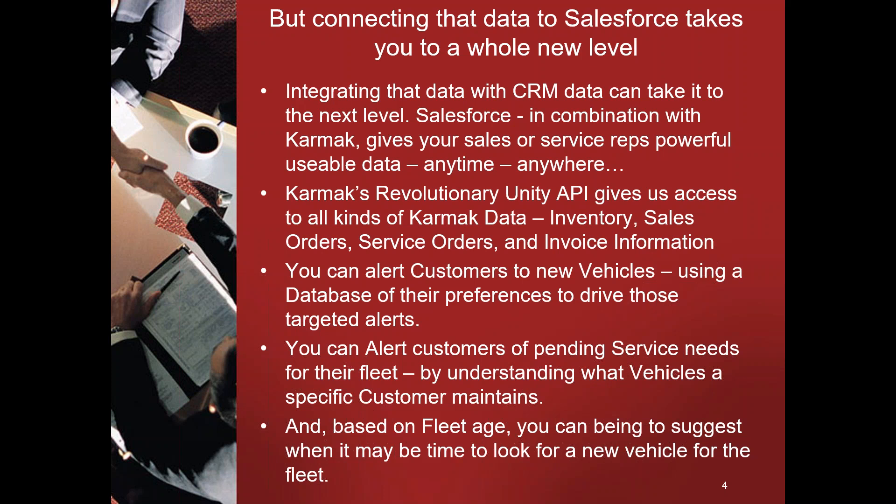Karmak Unity API gives us access to all kinds of different Karmak data: inventory information, sales and service orders, even invoice information. And we can use a tool in Salesforce called Process Builder, which is a workflow engine that can help us to alert customers to new vehicles using a database of their preferences to drive those targeted messages. We can alert customers to pending service needs based on estimated mileage. We can even, based on estimated fleet age, take information to talk to different customers about maybe trading in and upgrading to new vehicles.